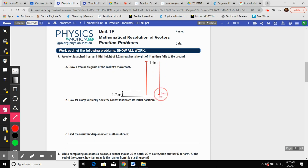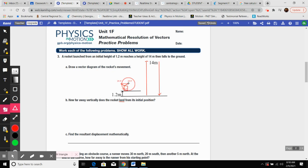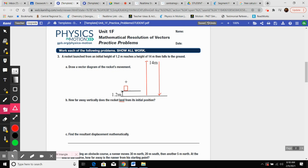So at the very top of this piece, we have 14 meters. Then it reaches the height of 14 and comes back down and hits the ground. So that's another 14 meters. How far away vertically does the rocket land from its initial position? Its initial position is right here, this 1.2 meters, but it's asking how far does it land.